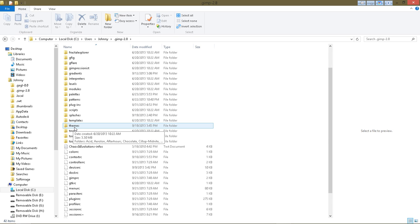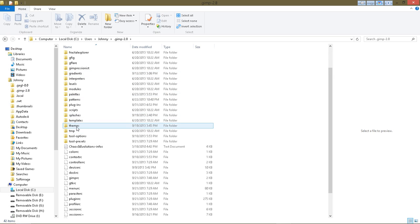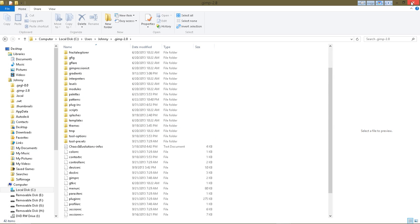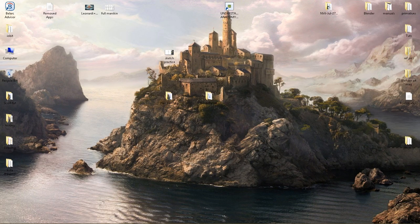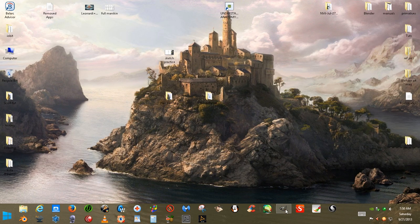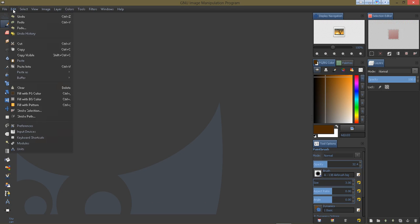And then move those theme files here to the GIMP 2.8 and then the Themes folder. After you move those themes into your theme folder, you should be able to go into GIMP and then go to Edit, Preferences, and then Theme.